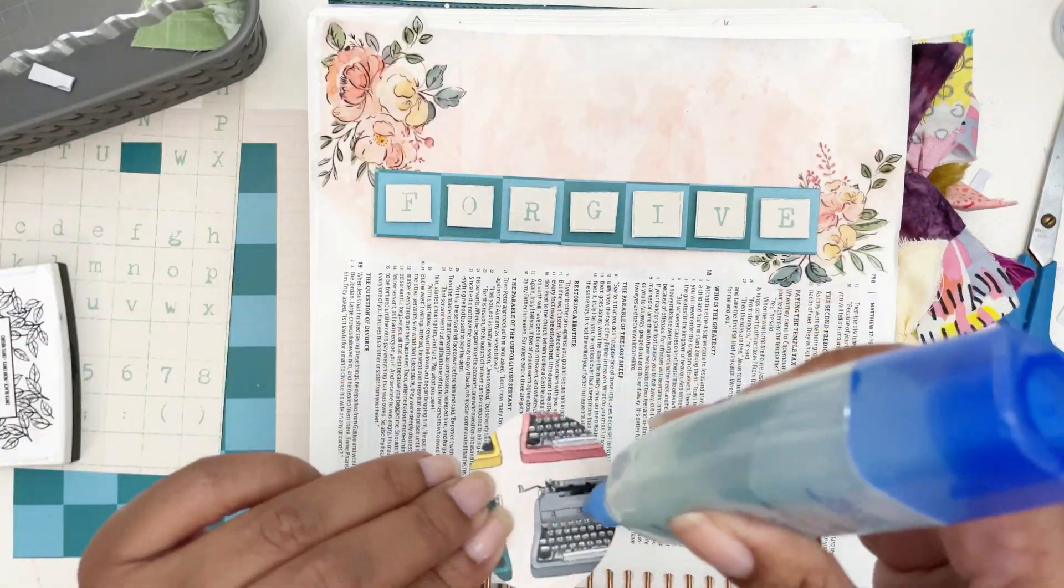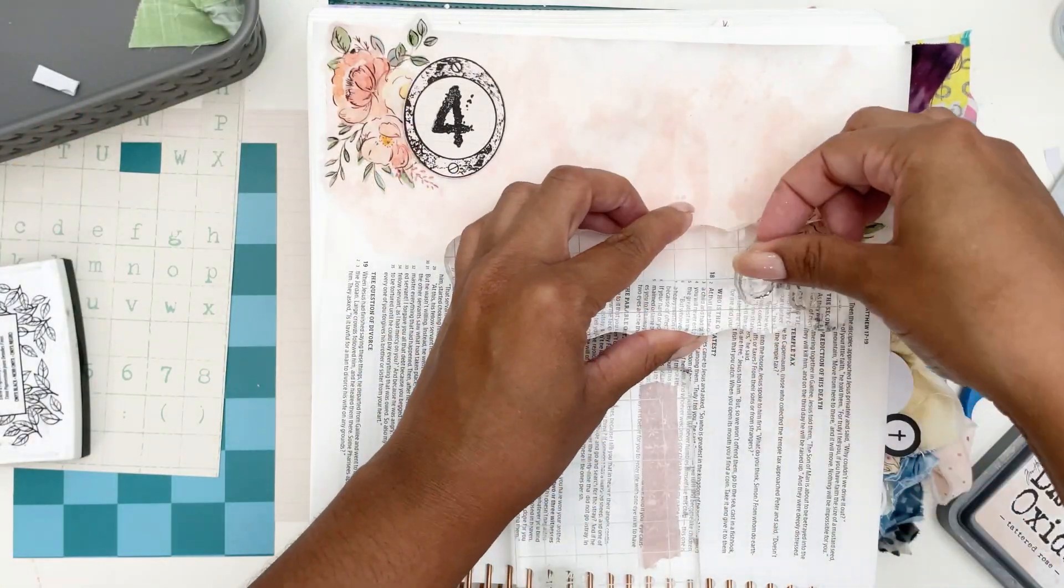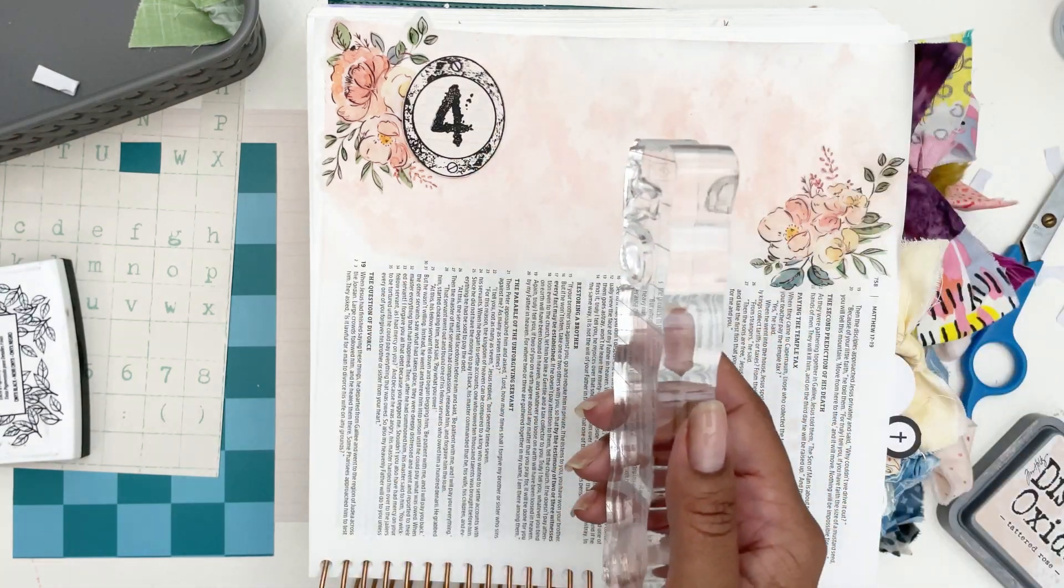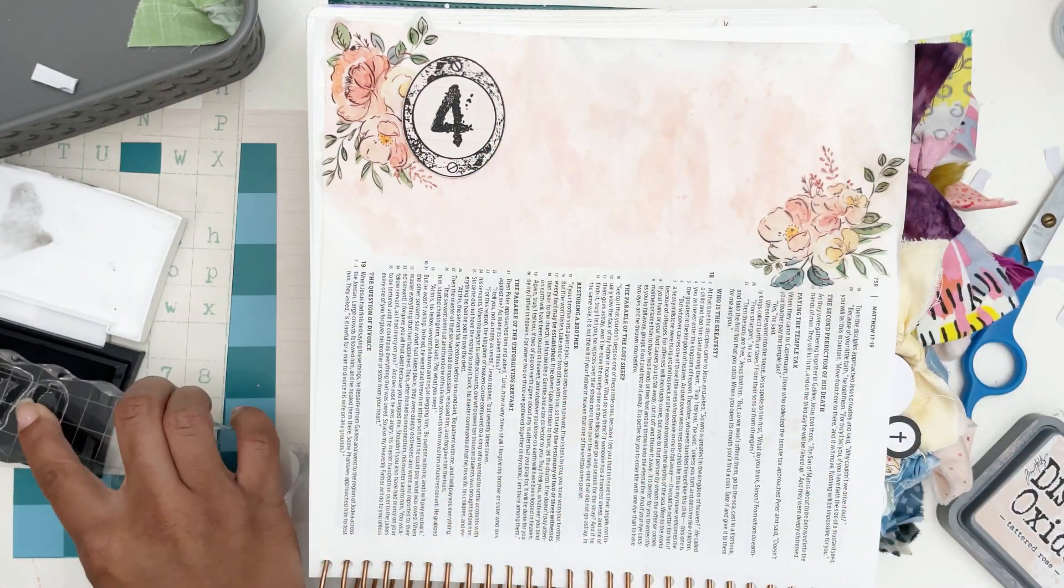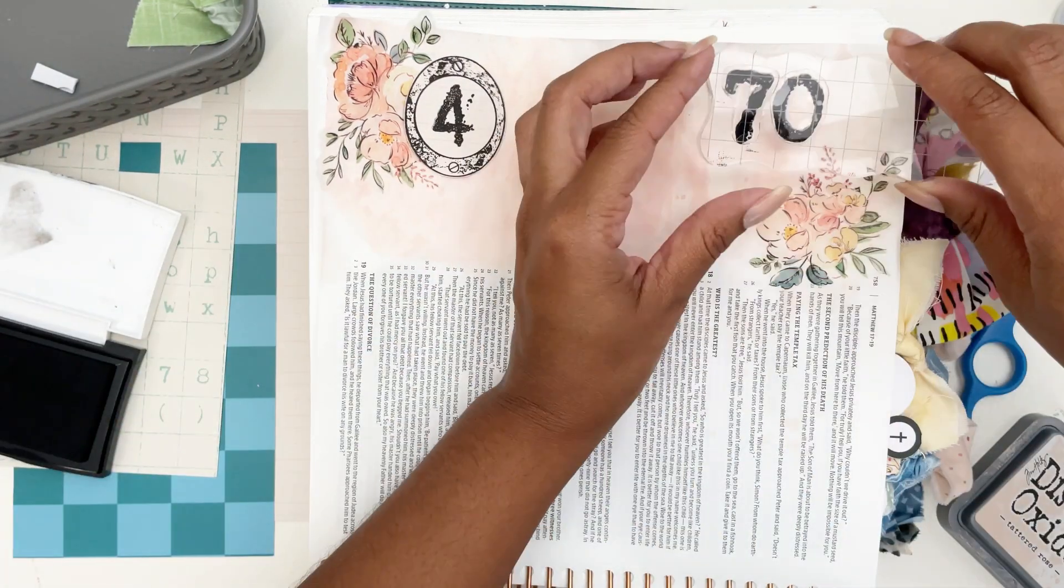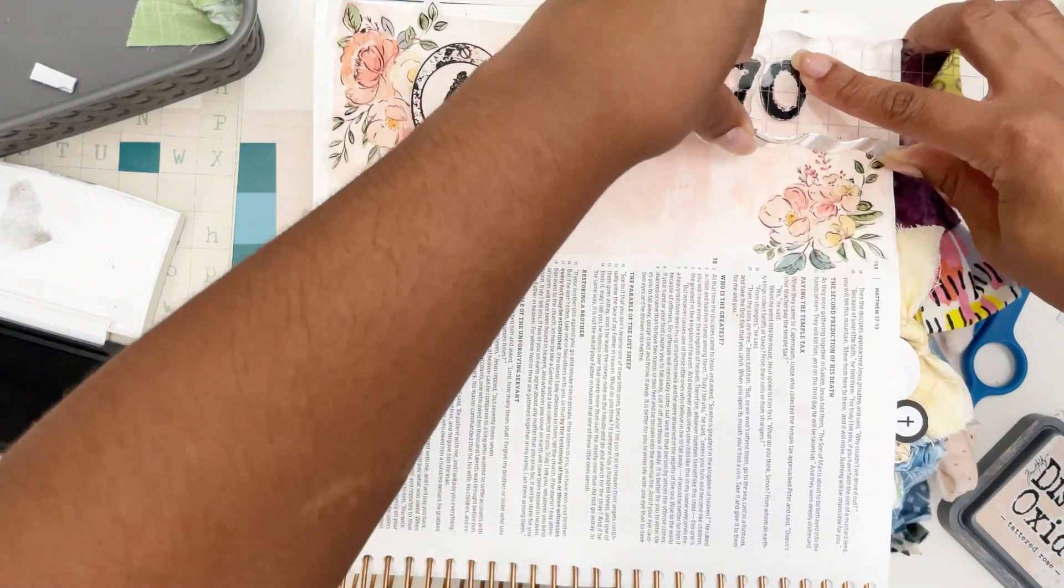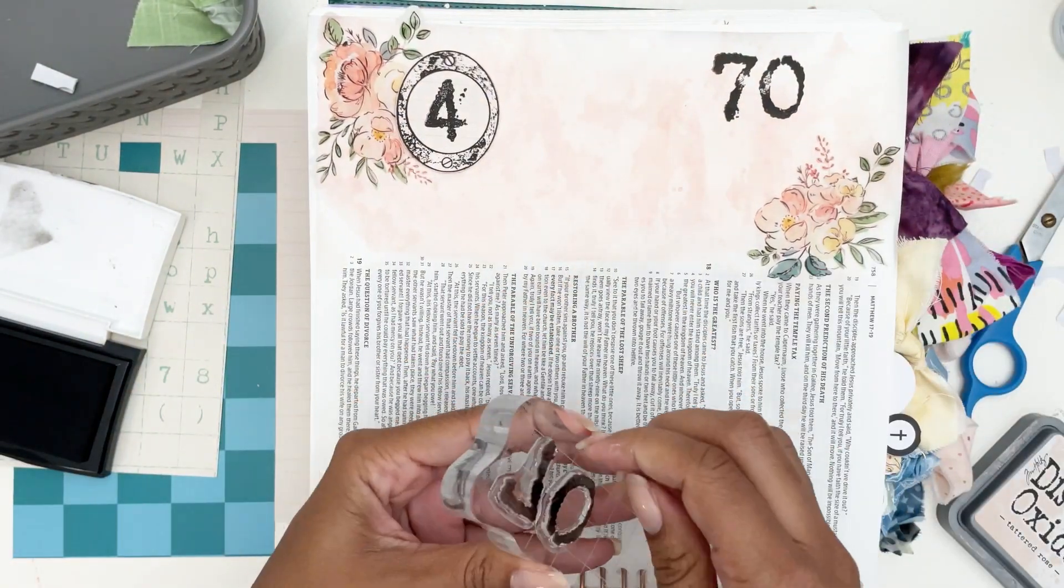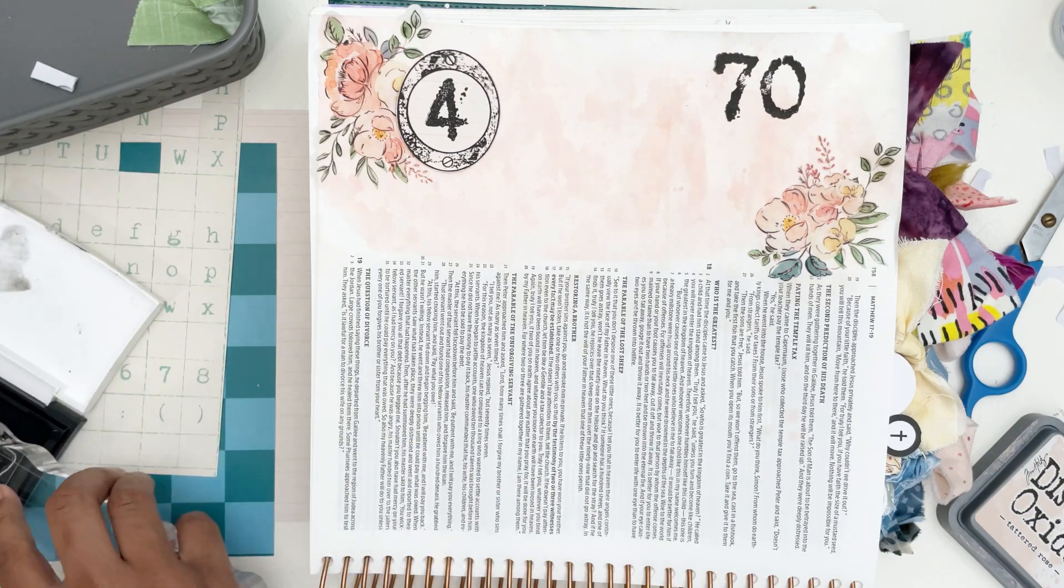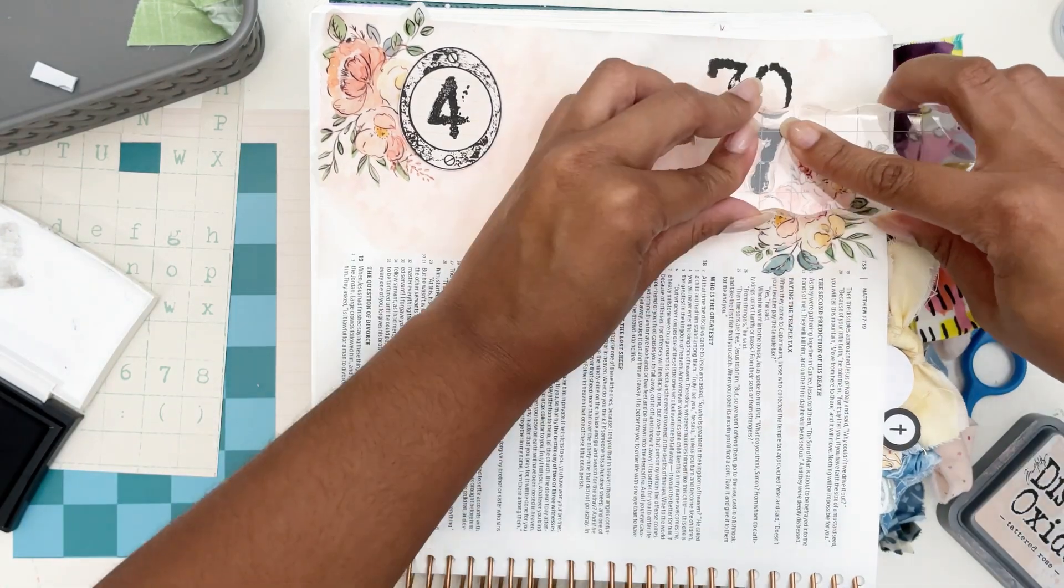Then I'm going to add some adhesive so I can glue down my number. Now I know I wanted to add '70 and 7' or '70 plus 7,' so I'm going to do that over on the right hand side to kind of contrast and bring the black from one side to the other side.